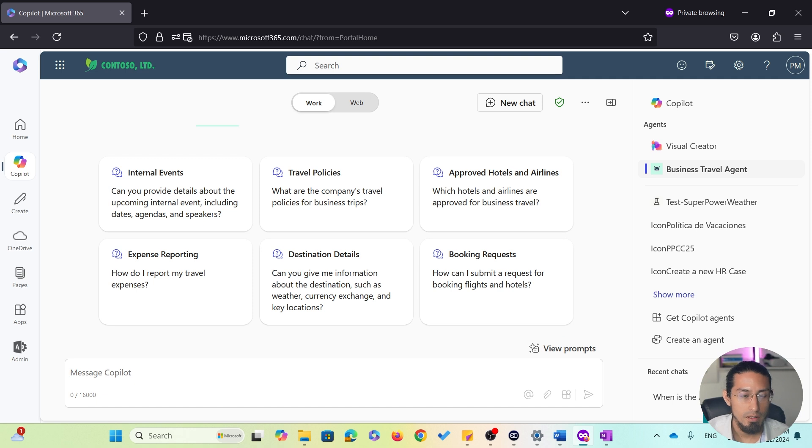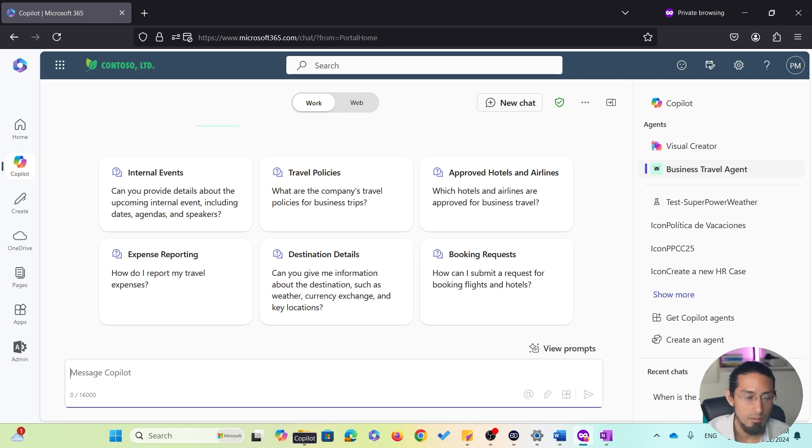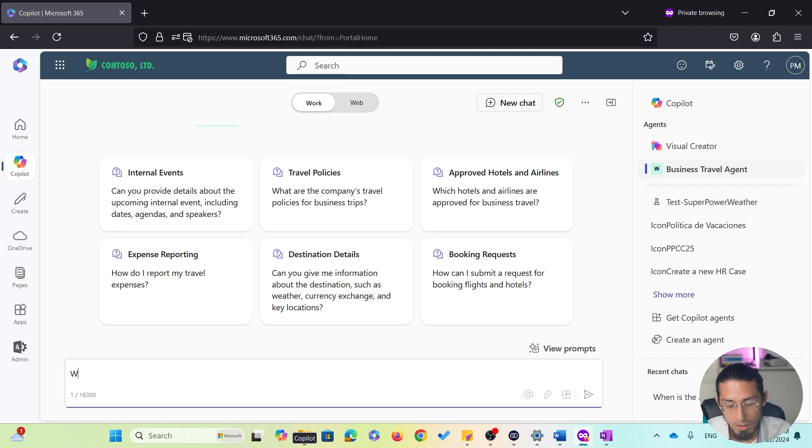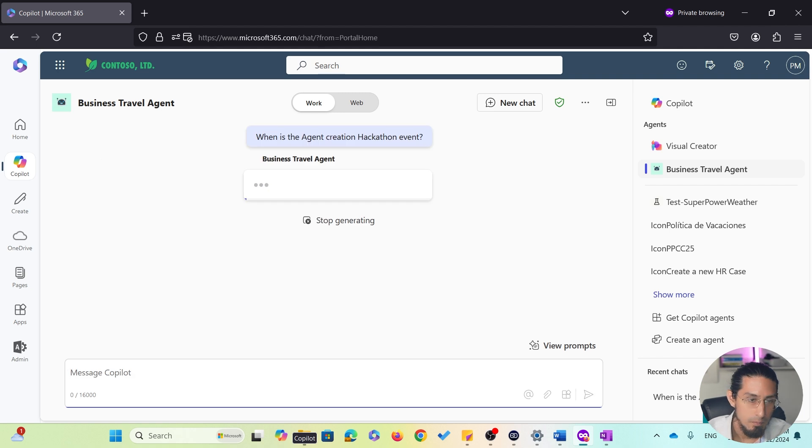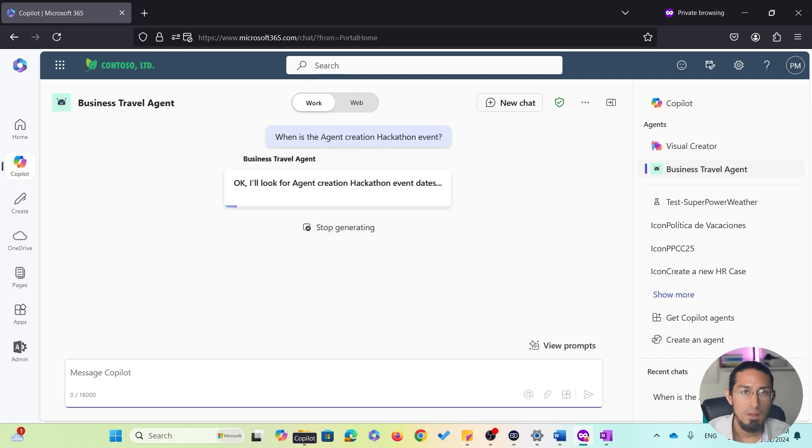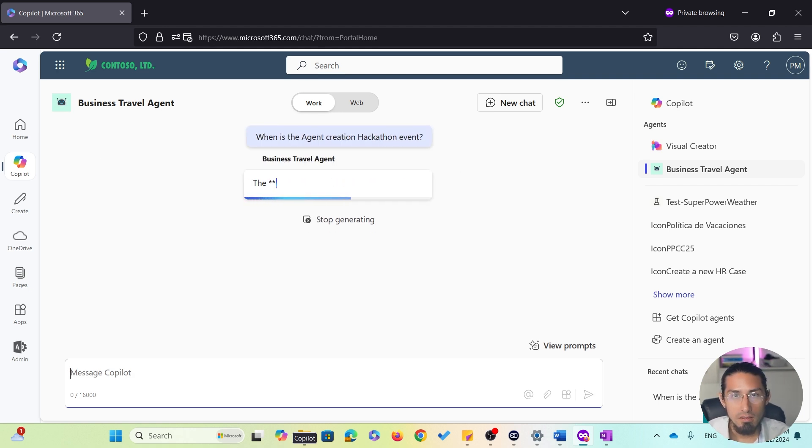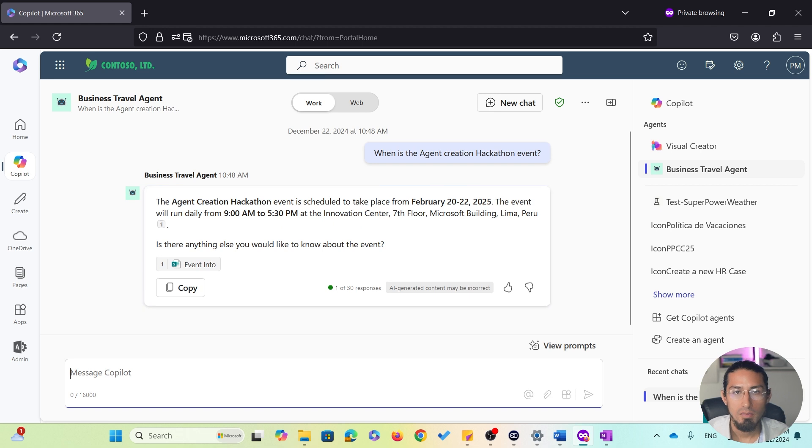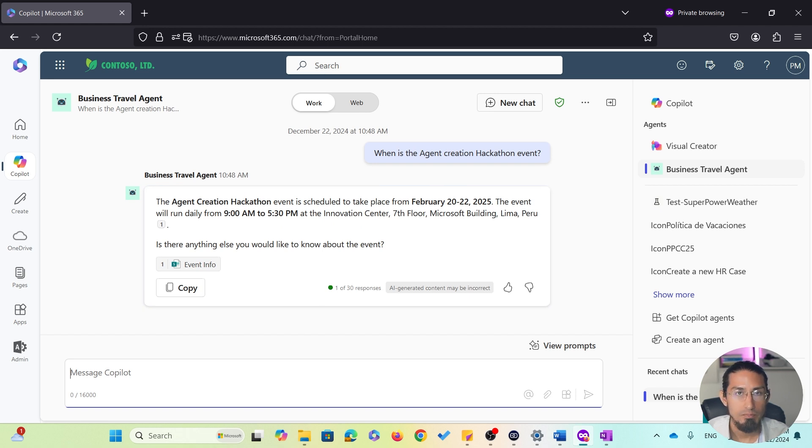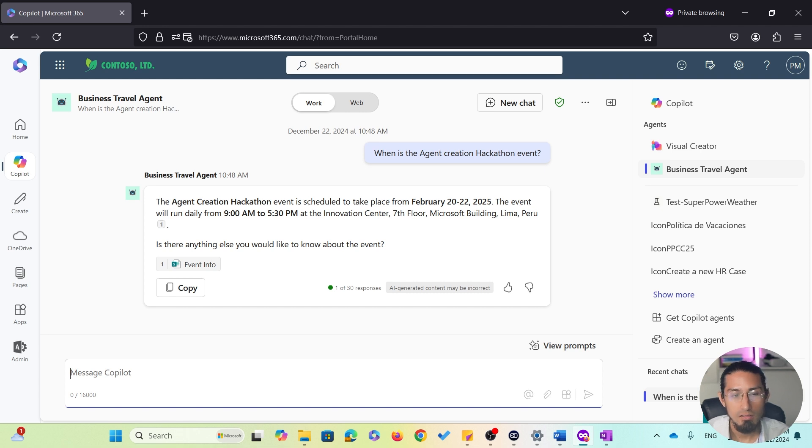In this case, I want to find more information or more details about an internal event I will be attending. So, I will ask the agent. And as you can see, the agent quickly gives me an accurate response to my question.